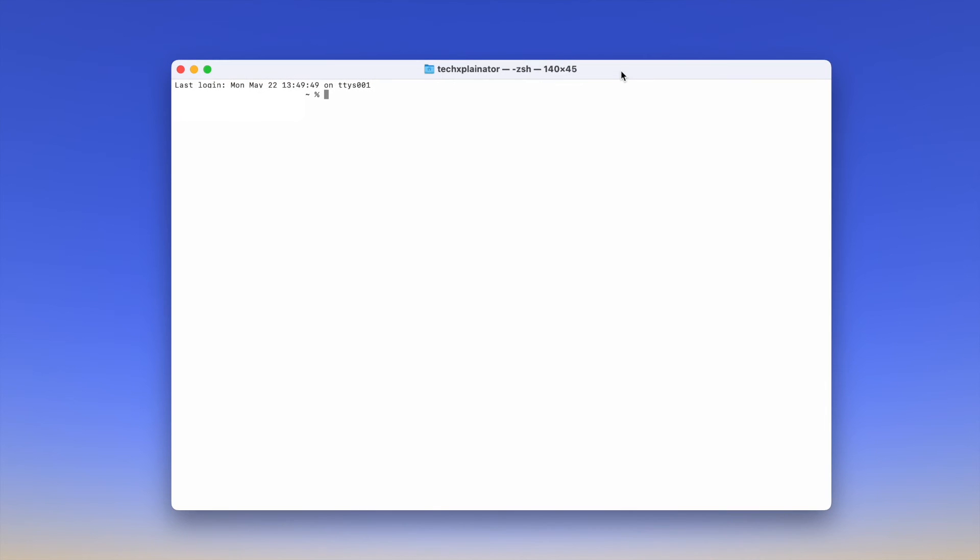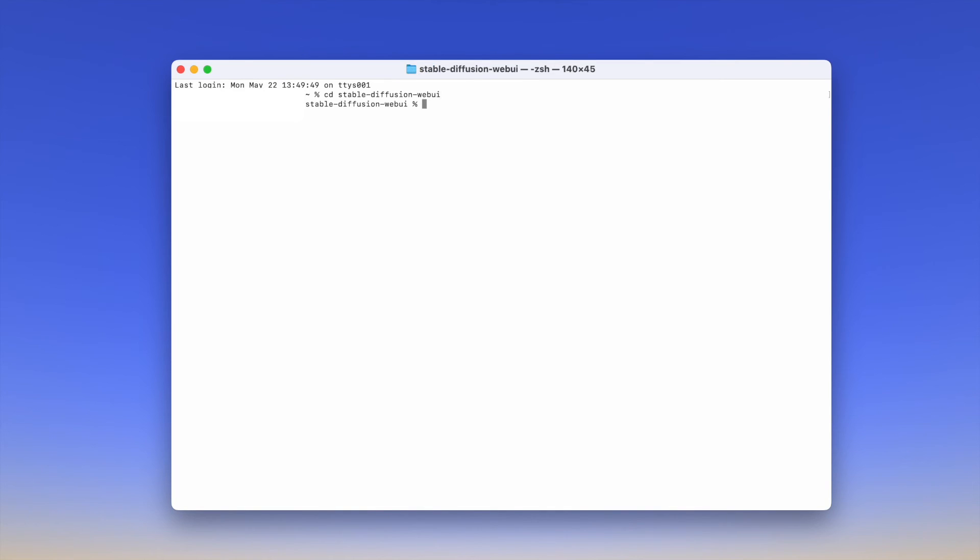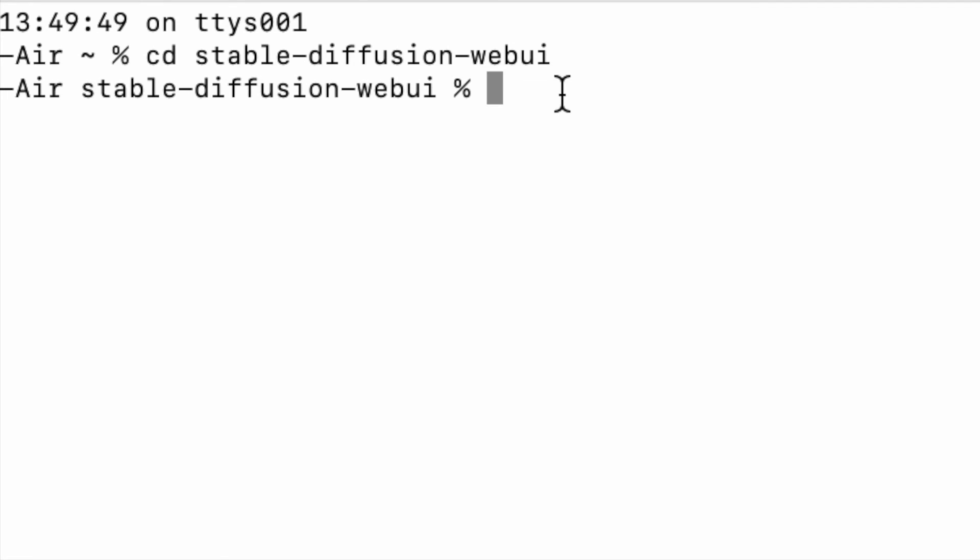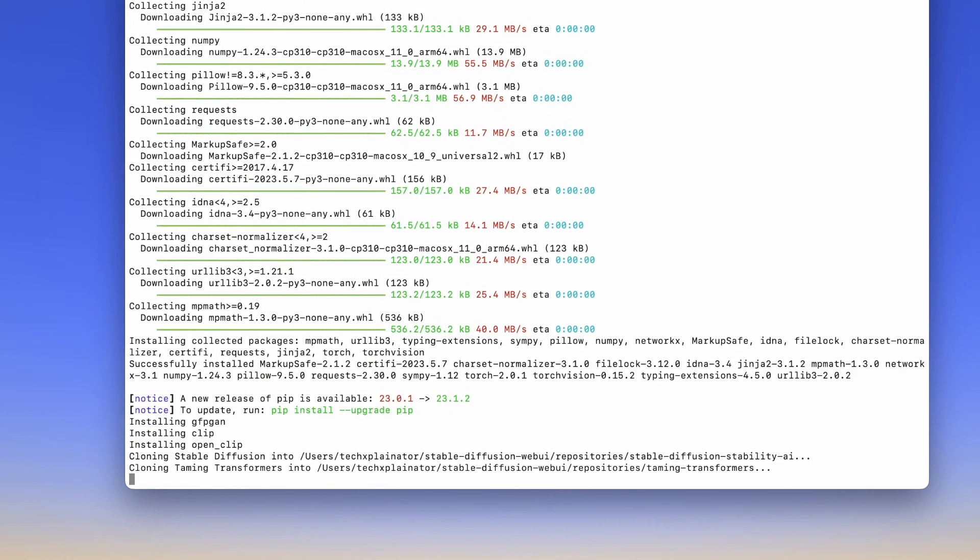To start Stable Diffusion Web UI, you will need to use your Terminal app again. Open the Terminal app and then type and run the command cd Stable Diffusion Web UI to open the folder in which the Stable Diffusion Web UI is located. You can see that you are inside the right folder because it shows up here in the Terminal. Now, type in the command ./webui.sh and hit Enter. This will run the Stable Diffusion Web UI locally on your Mac.